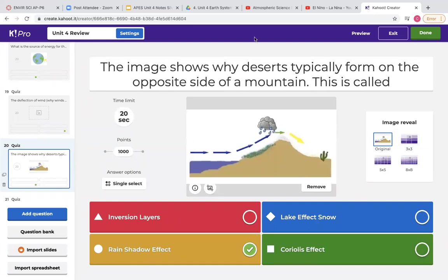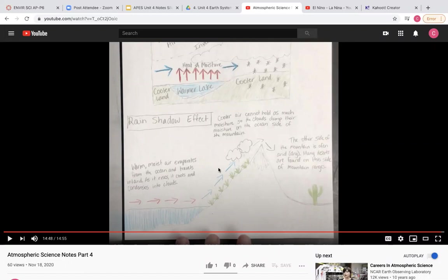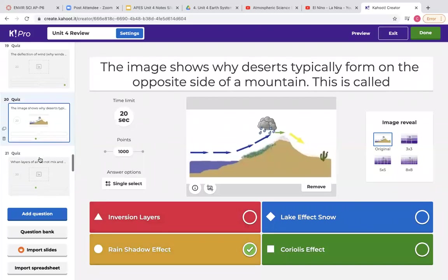Make sure you review those atmosphere notes where I walked you through exactly what the rain shadow effect does. Warm, moist air from the ocean evaporates and the wind carries it toward land and up a mountain. As it goes up it cools off, and cooler air can't hold as much water, so it dumps all of that rain at the mountaintop. After it has rained, the air is now dry — so on the other side of the mountain we typically get a desert. That question was demonstrating the rain shadow effect.